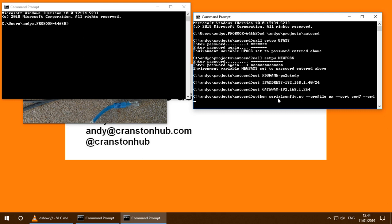And I've a list of commands and a file called px2 setup.cmd. Let's press return and see what happens.